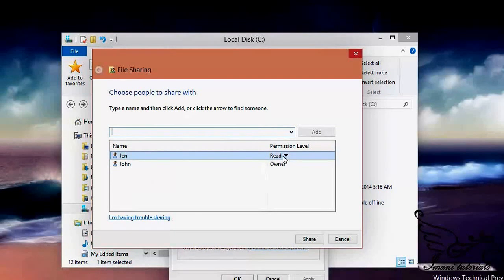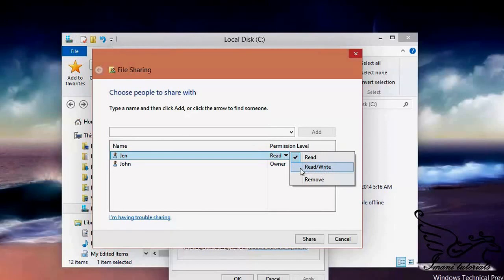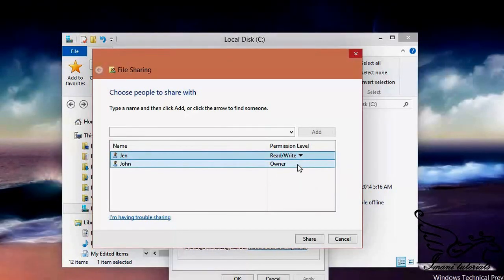There is a dropdown triangle next to Jane's name. Clicking it gives me permission options: Read means just reading and executing files; Read/Write means modifying, adding, removing, or creating new files. Remove is not safe, but Read/Write is okay — it lets Jane read or write to files and folders inside this shared folder.